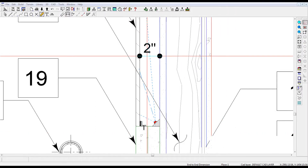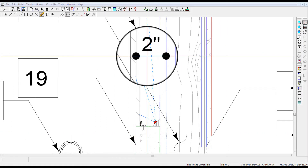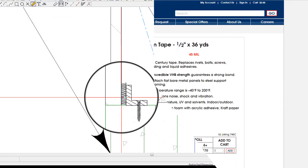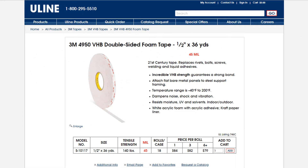Mount the angles so there is 2 inches of clearance to the inside face of the curtain wall. Item six: mounting tape, shown here in section. Hands down, the best solution for installing the curtain wall to the mounting angles is to use 3M VHB 4950 double face tape, 1/2 inch wide. The best place to buy this tape is at Uline.